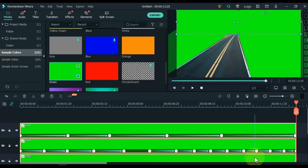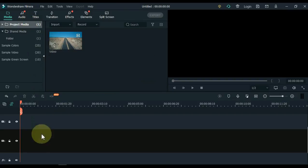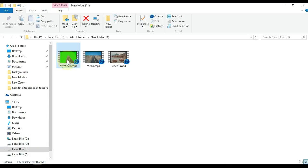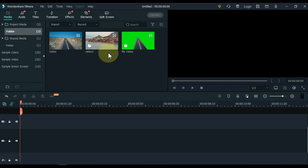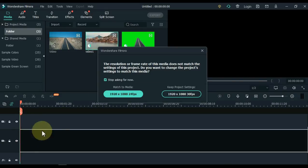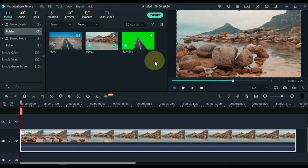Select everything on the Filmora timeline and delete it. Click Project Media and keep it open. Select the exported video and a background video and drag and drop them into Filmora media. Drag the background video to the track below the timeline, and drag and drop the exported video into the track above.